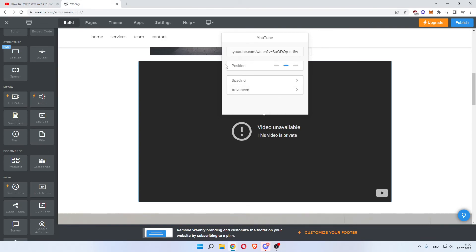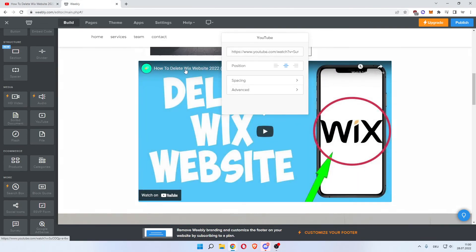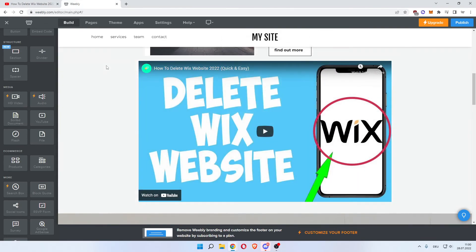Now left click out of these options, and as you can see we have successfully added a video in Weebly.